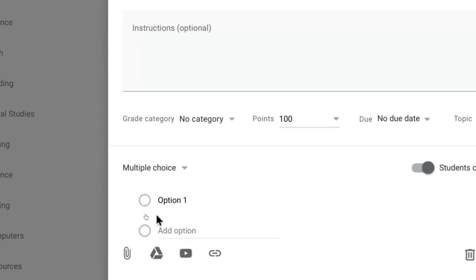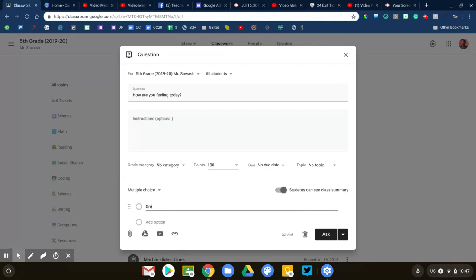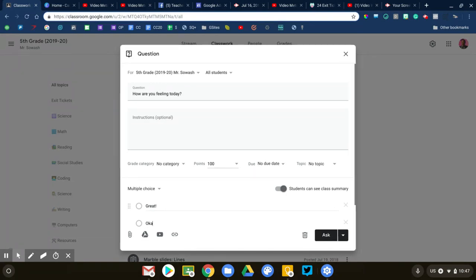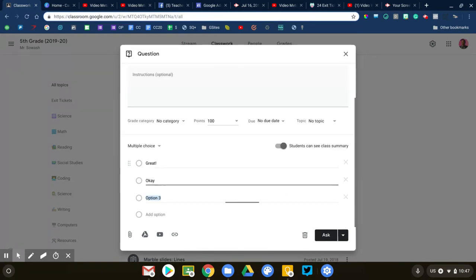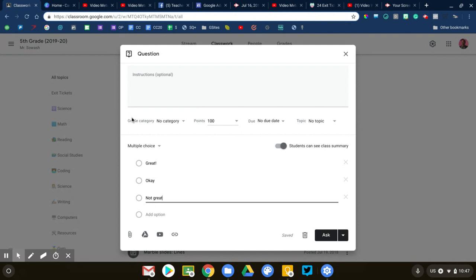Now this feature is not designed to be used as a quiz or a test. You can only ask a single multiple choice question. We're going to keep this simple. I'm going to say great, good, and the third option is not great. Okay, so those are my three choices.